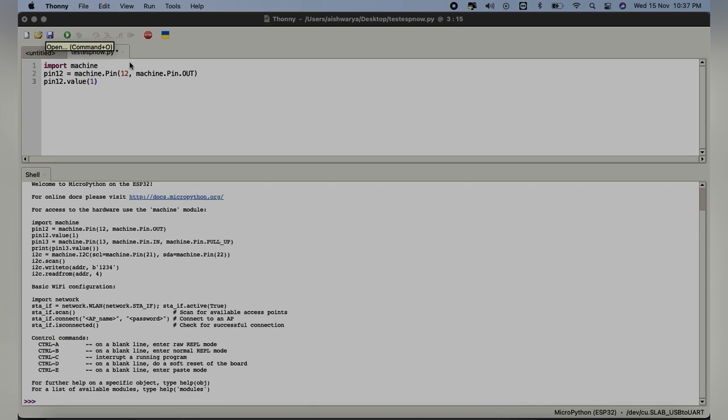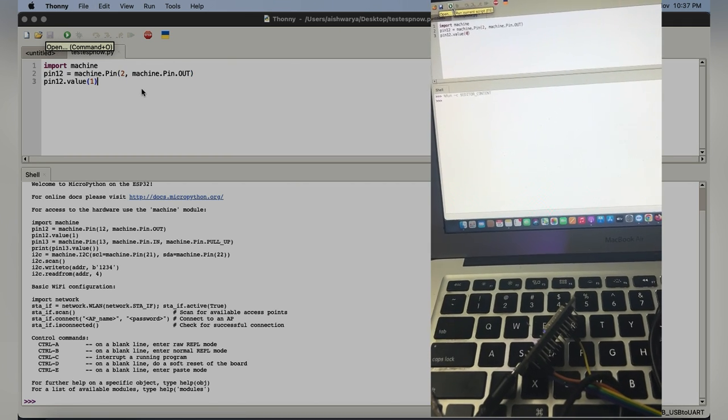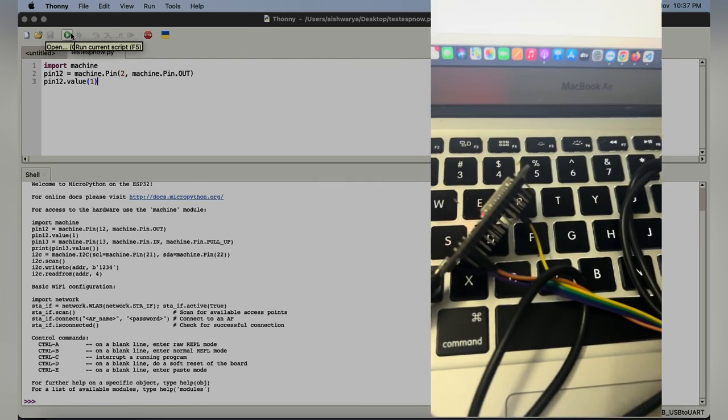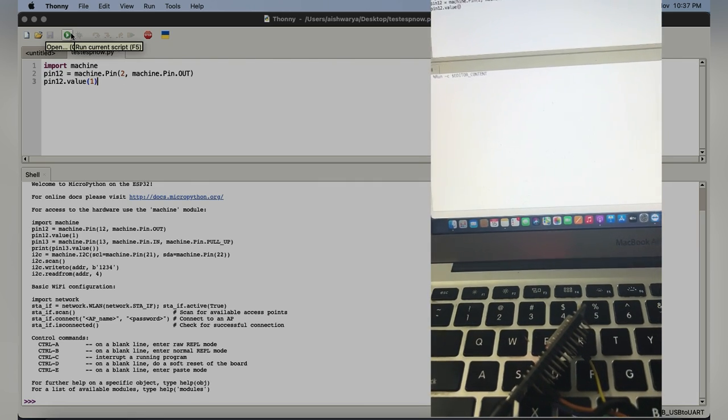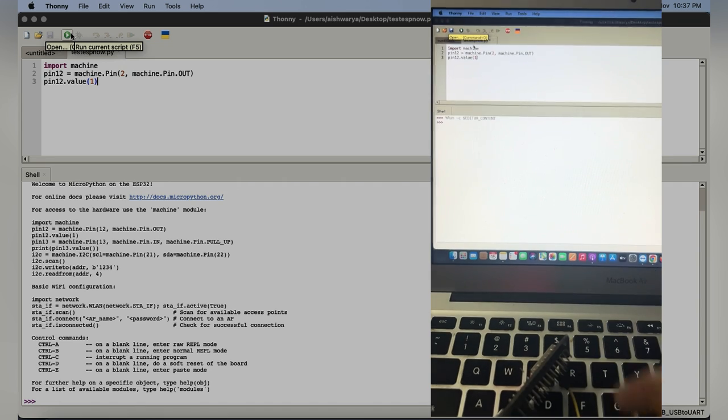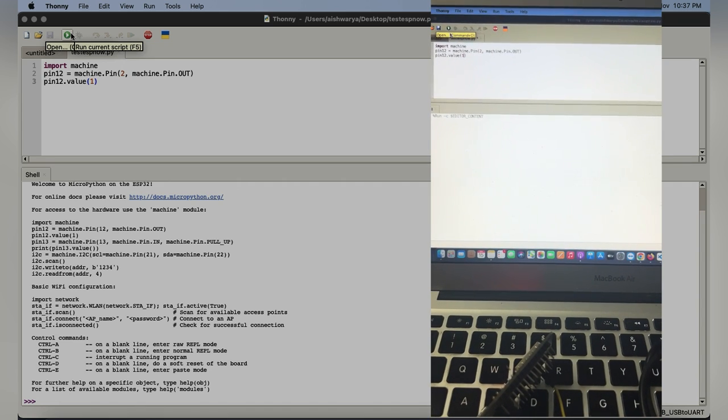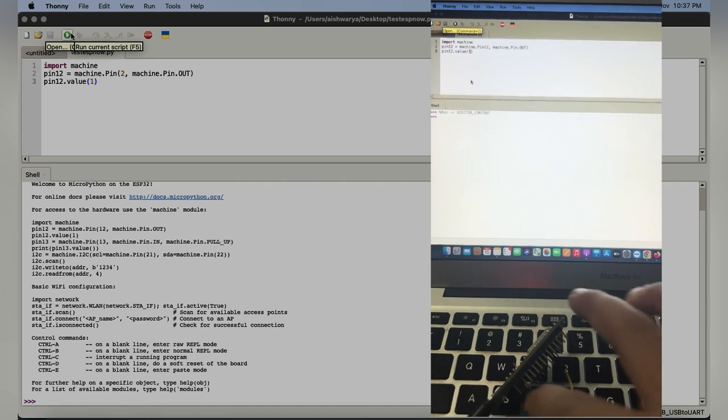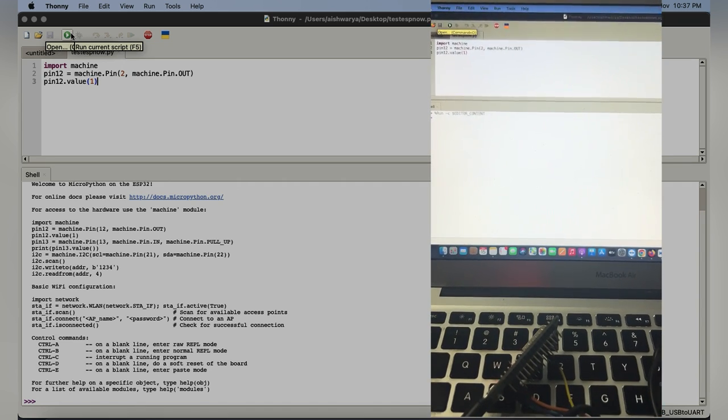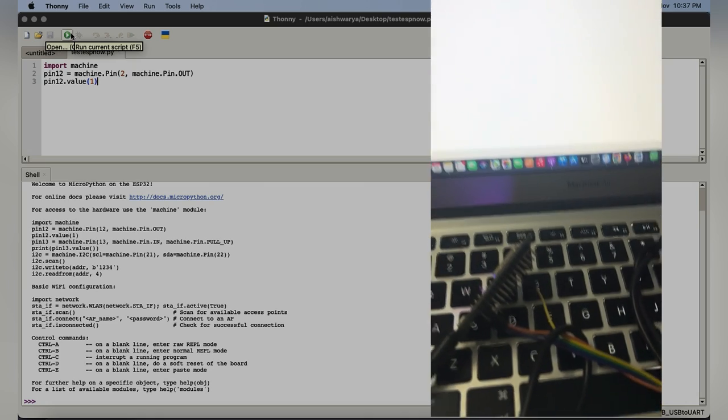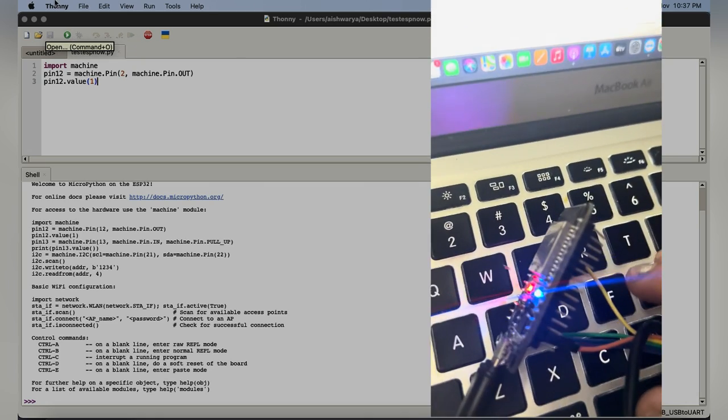Here I want to change the value to two since our pin number two we want to glow it. I'll also provide a view where you can see it. I'll just try to save this and run the command. Let's save it and try to run it. Once I run the code, you can see the blue light lit up here which is connected to pin two.